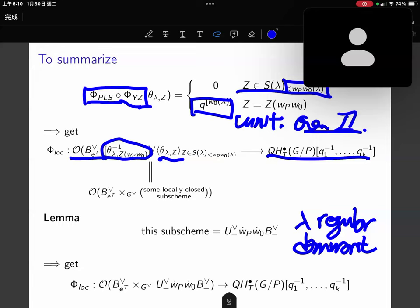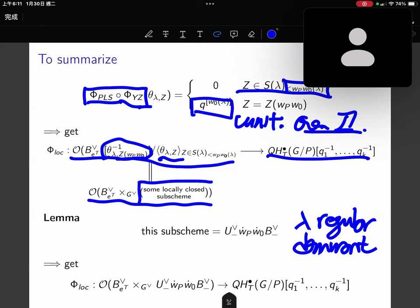Looking at the left-hand side, because we localize and take the ideal, geometrically this is the same as taking away a divisor and taking a closed subscheme. So the left-hand side is the coordinate ring of the fiber product of Bott with respect to some locally closed subscheme, and we can show that if lambda is regular dominant this subscheme is a Białynicki-Birula cell.